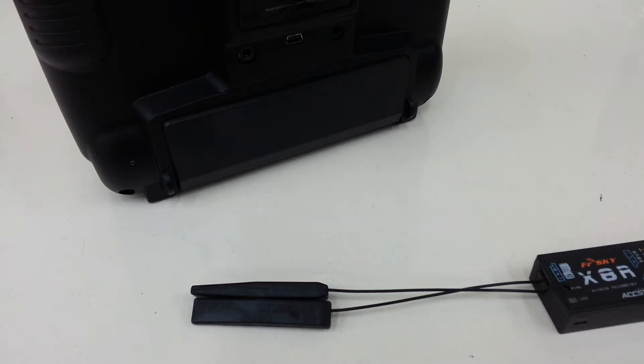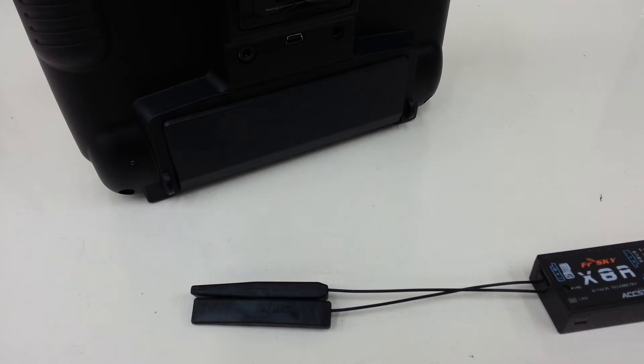Hi, this is David from Helibatics.com. I get several questions about binding the X8R, for example, to a DJT module, and I just wanted to go through that real quick.